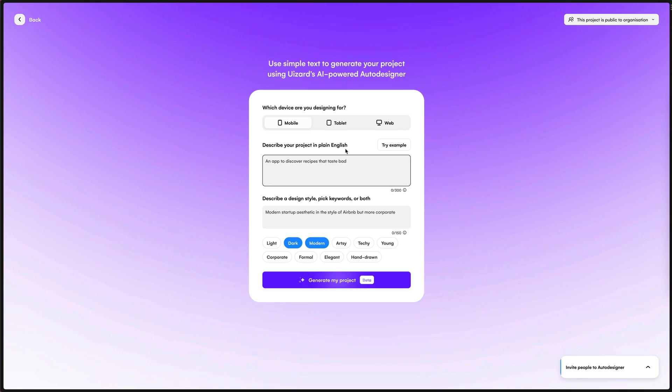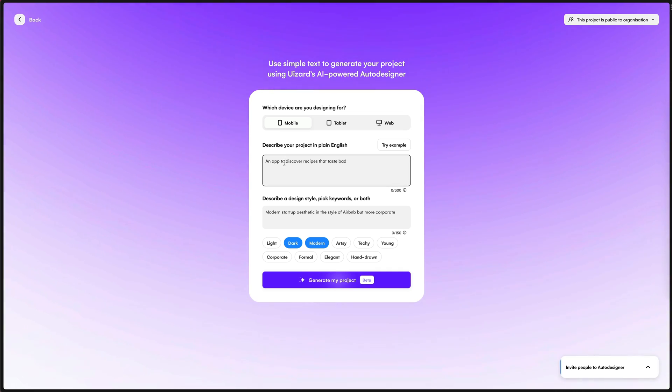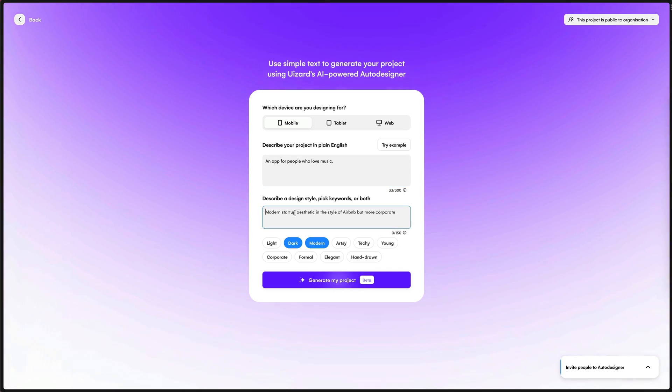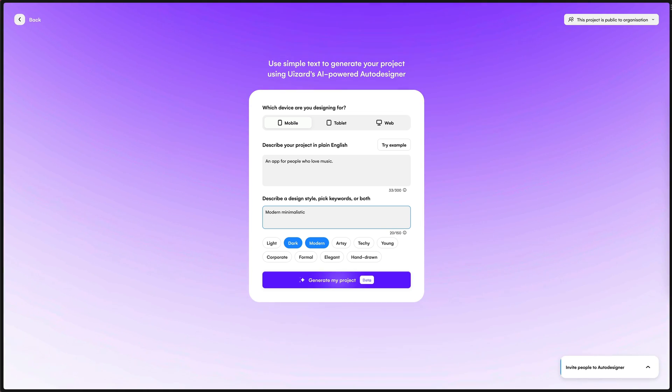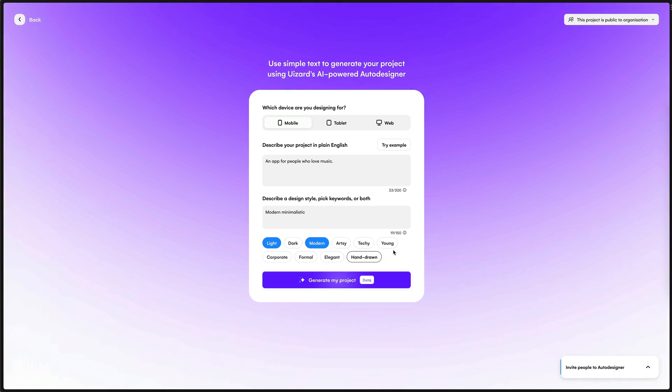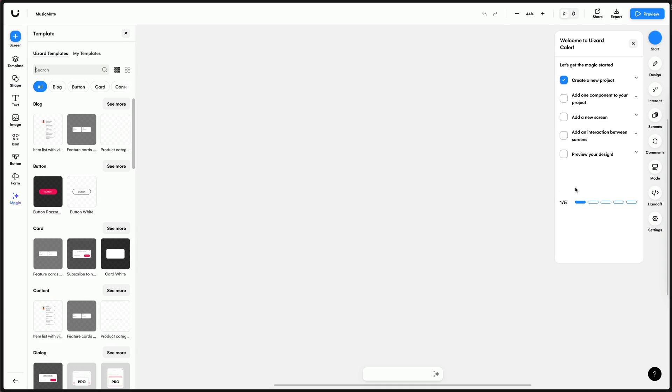So to use this new feature, we need to select mobile for a mobile app. I'm going to do a music app, so I'll give it a description for that. And then we need to describe the style. So I'm going to go with modern minimalistic. And then we have some tags we can choose from. So we'll go with light theme and then modern as well. And then hit generate my project.